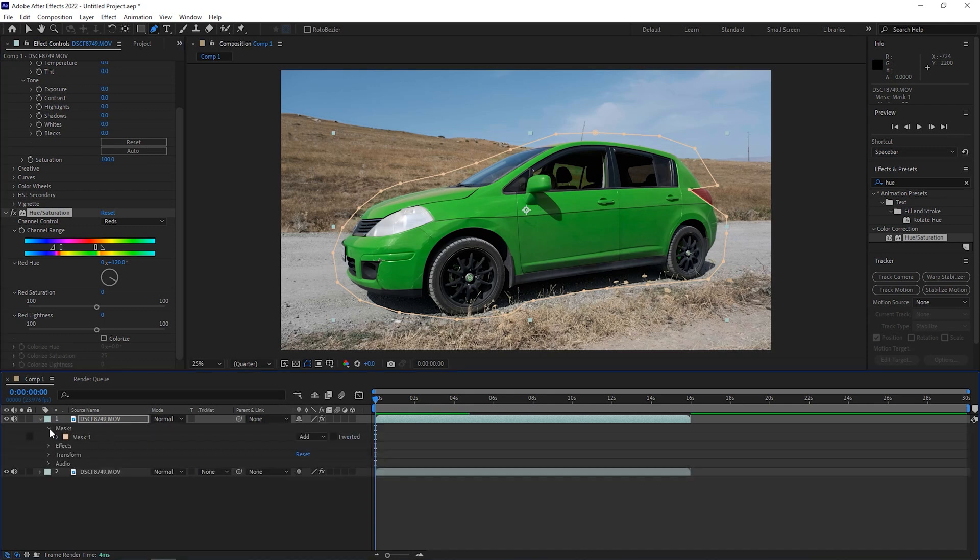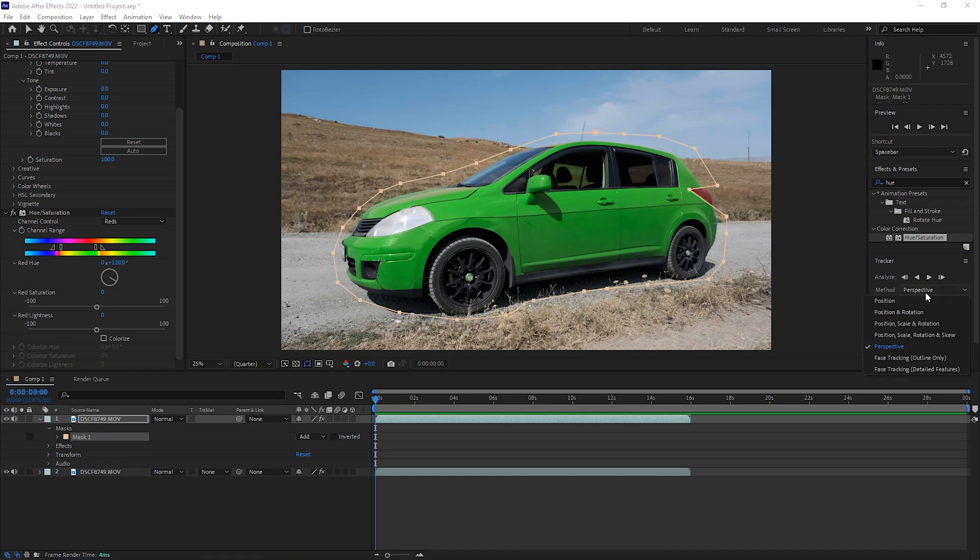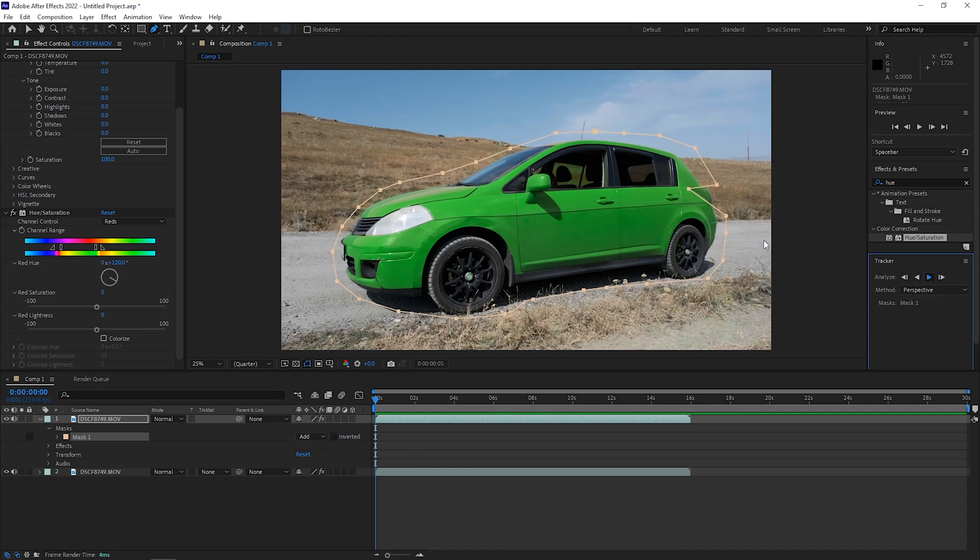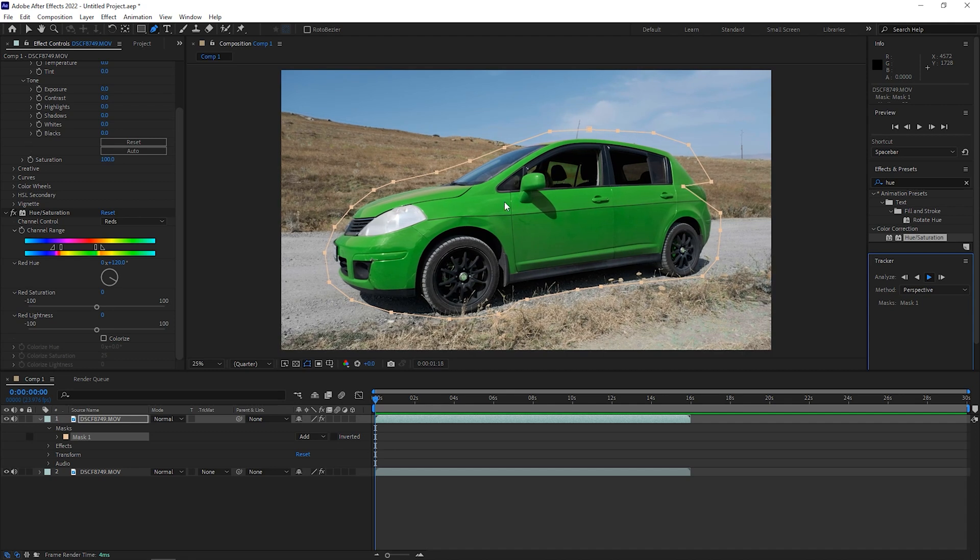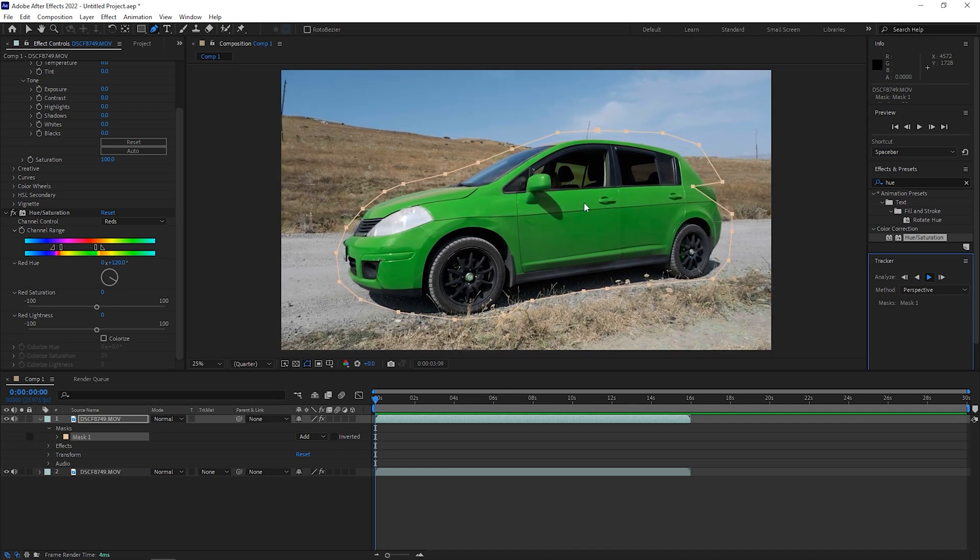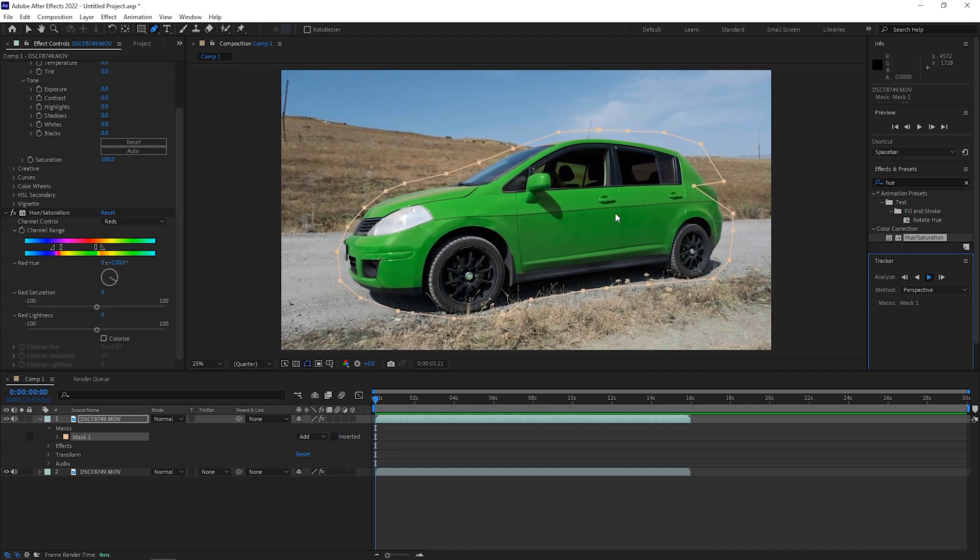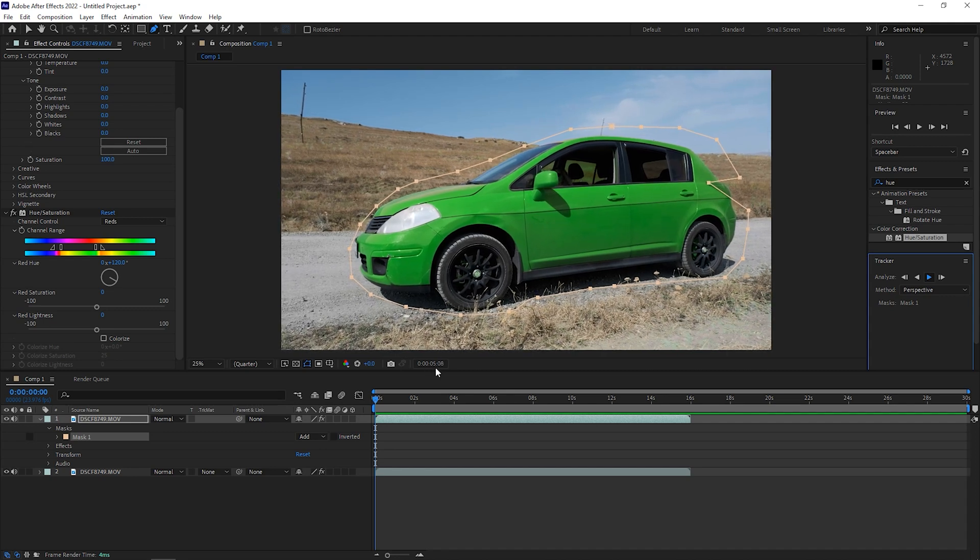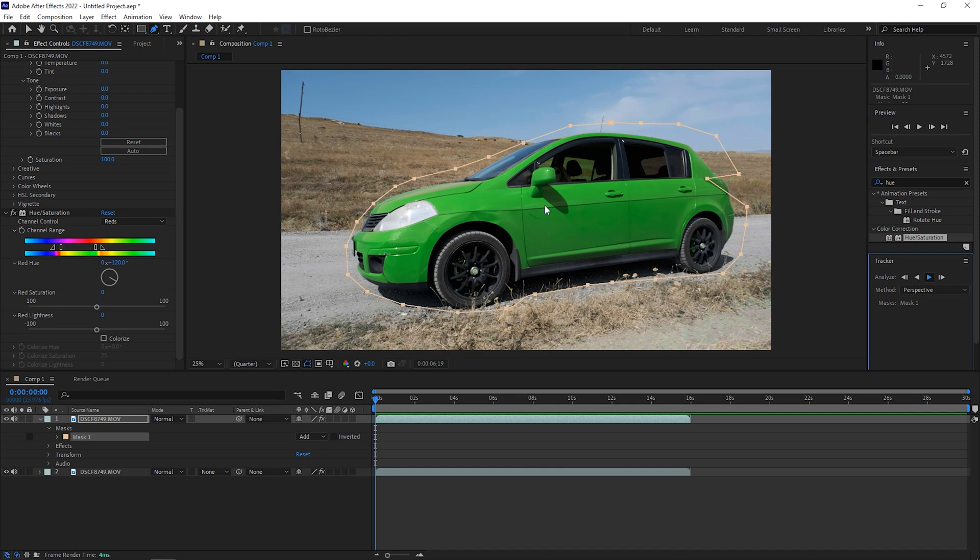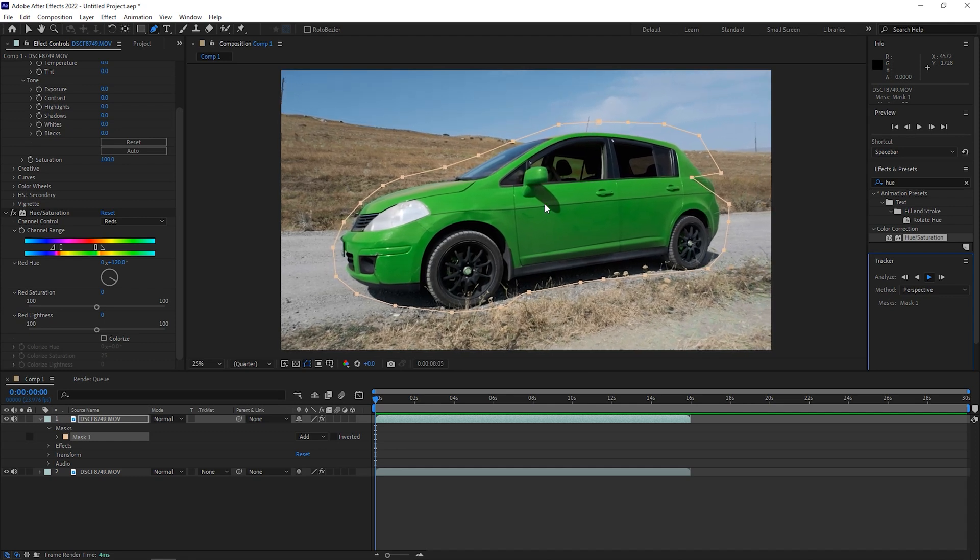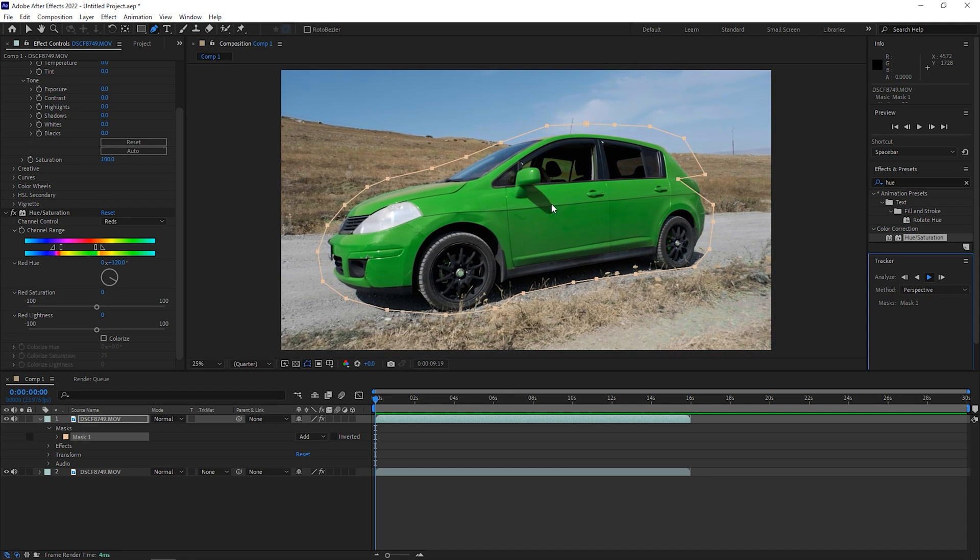What we can do next is go to our mask here and we can track the mask so it will stick to our car. The best way to track this is to go with perspective. Basically by default it will be position, scale and rotation, but I found out that perspective works the best. We can click on track and our mask should stick to the car. So it's tracking, it will take some time so I'll get back to you when it's finished.